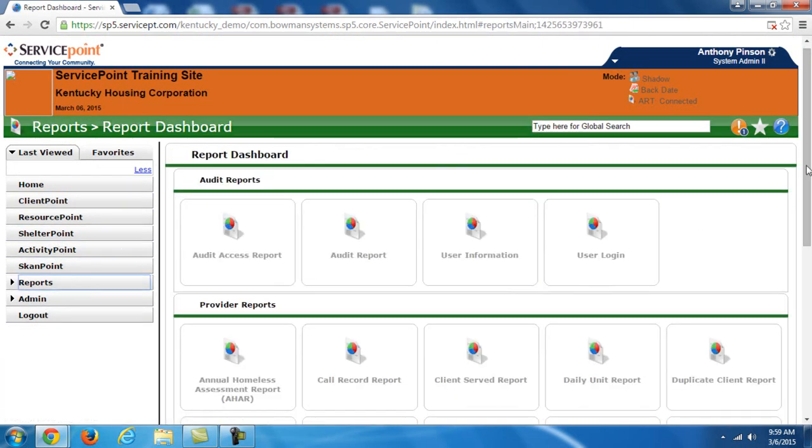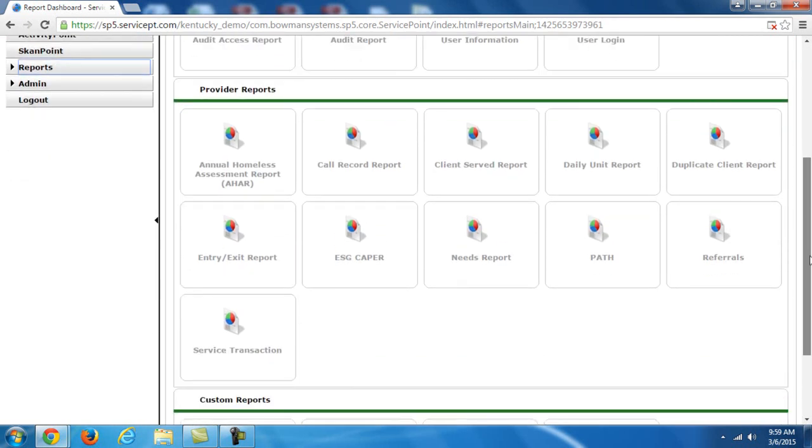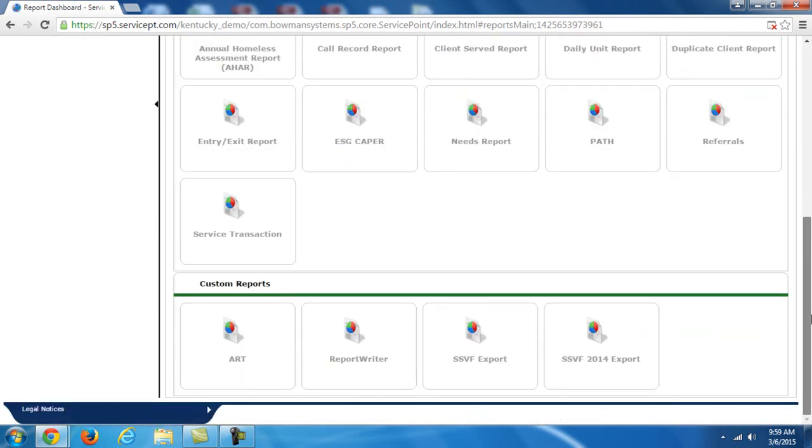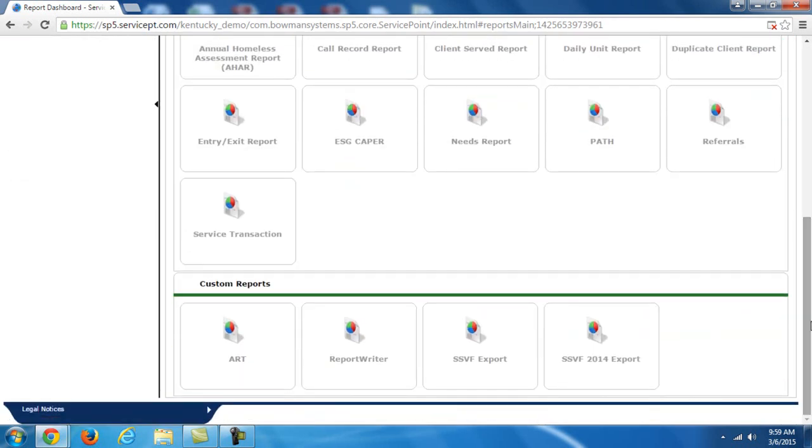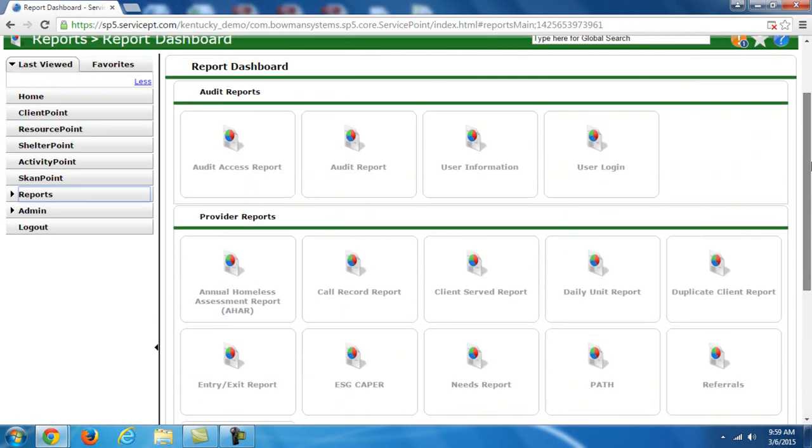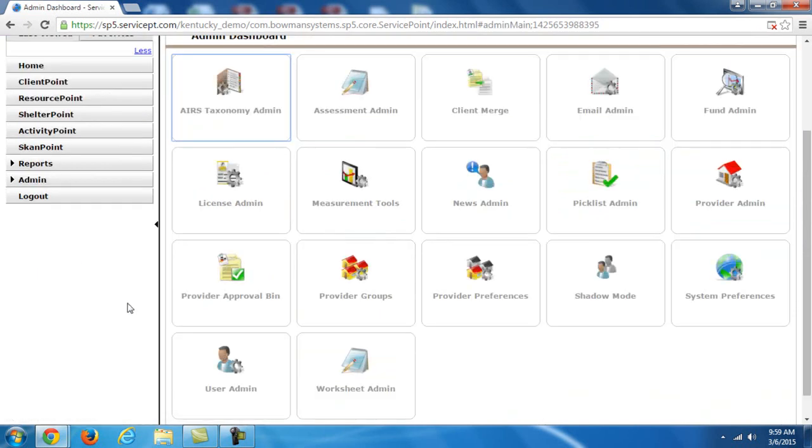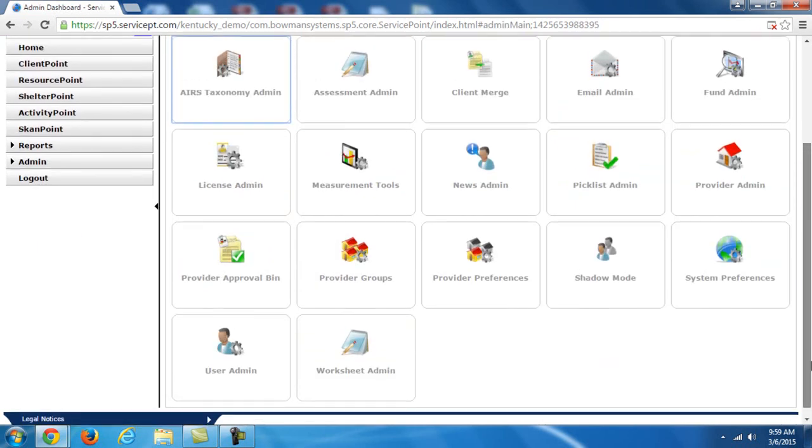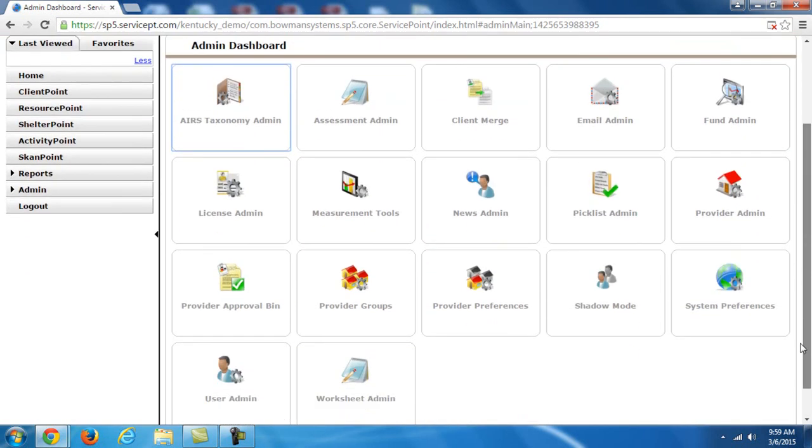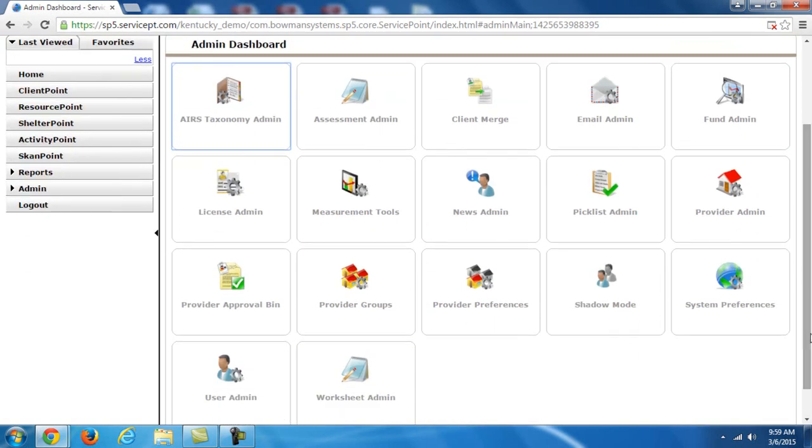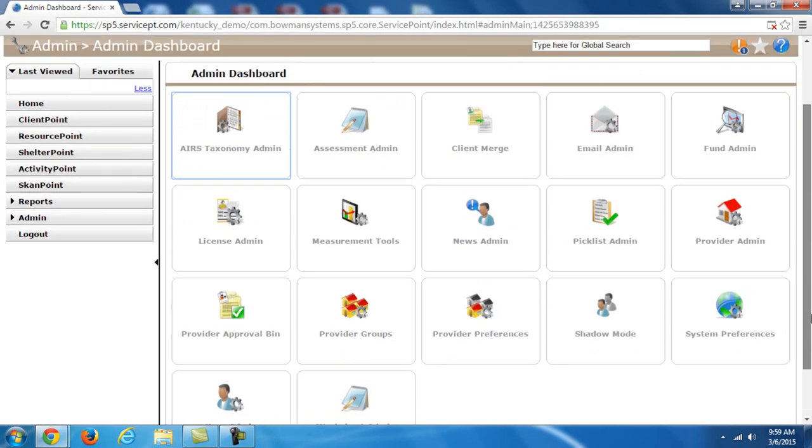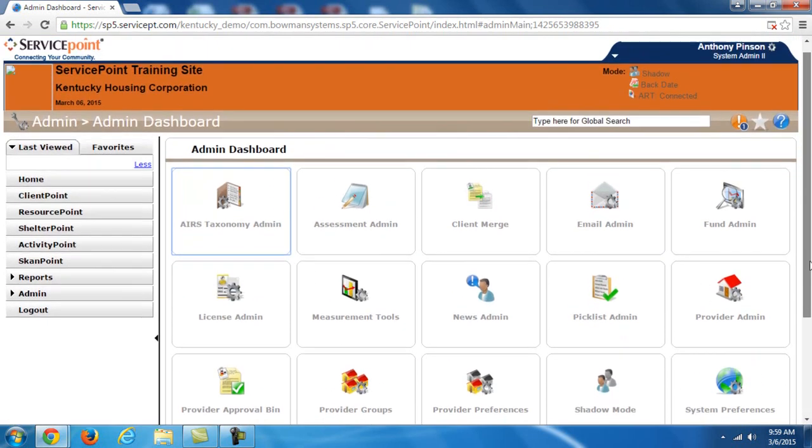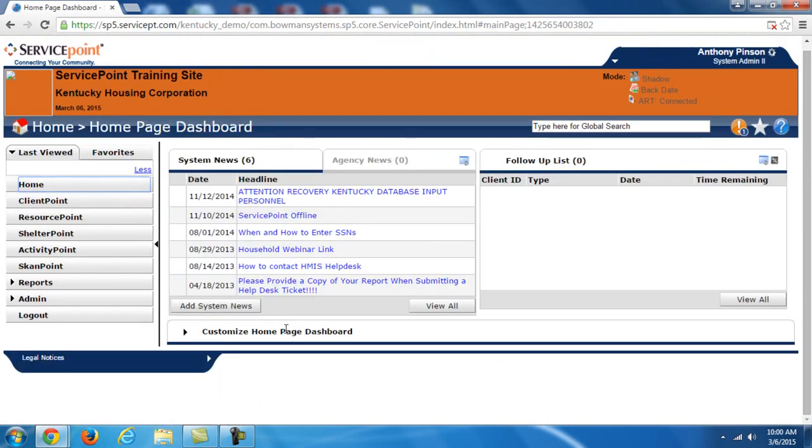These other apps in here are used for different purposes, but we're not going to be covering those in this. The Reports option here will get you to a list of reports that you can run. The primary reports that we use are located in the ART server here. That will be covered in detail in a different video. And then Admin, these are the admin options for a system administrator. There are a lot less options if you are an agency admin or a case manager. And then you have logout, of course.